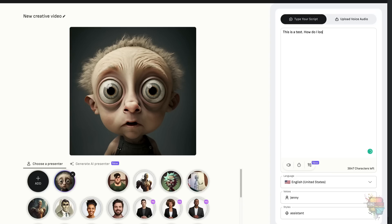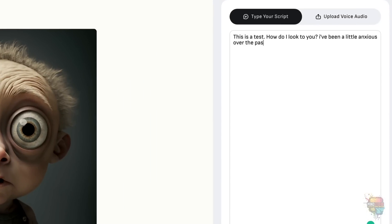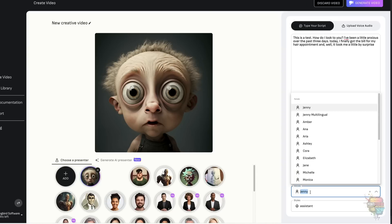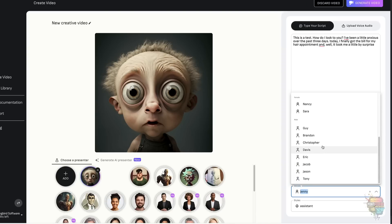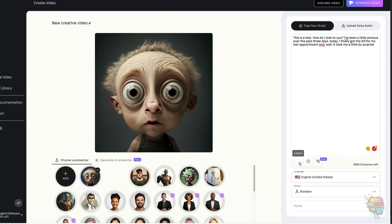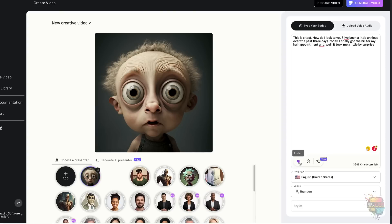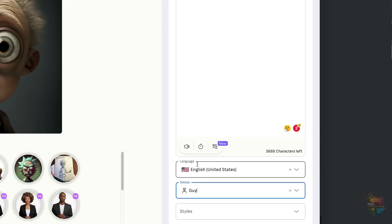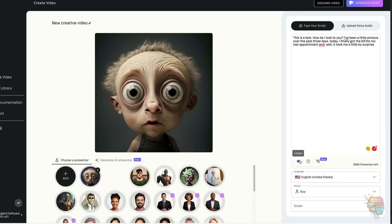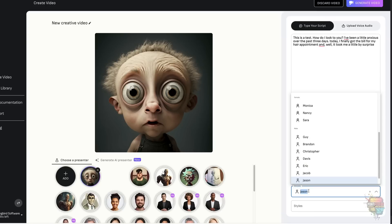One of the most excellent things about D.ID is that you can import your own voice, or you can use one of their AI voices — they sound terrific. To use an AI voice, just type what you want to say into the field here. D.ID has lots of excellent voices, male and female. They sound pretty good.